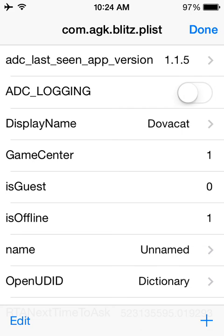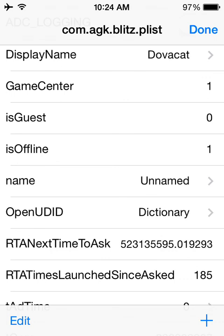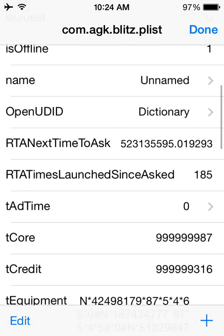And here you see all your names, like display name, game centers, guest is offline, all that stuff.